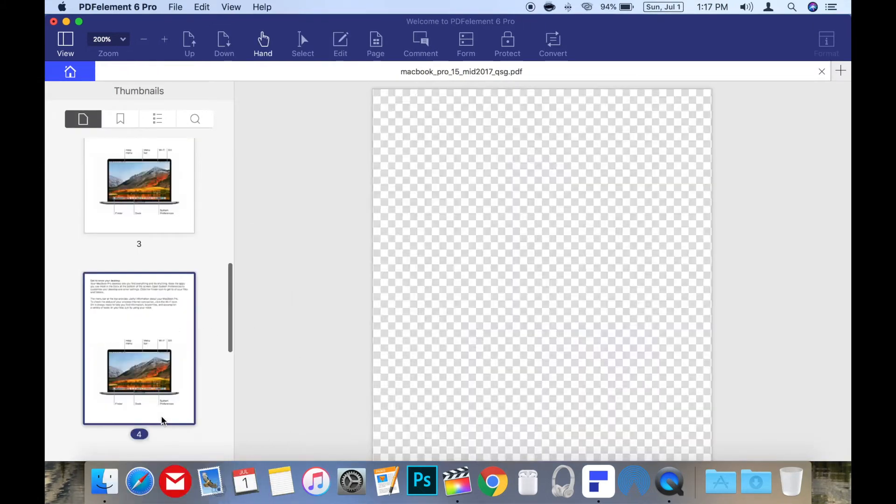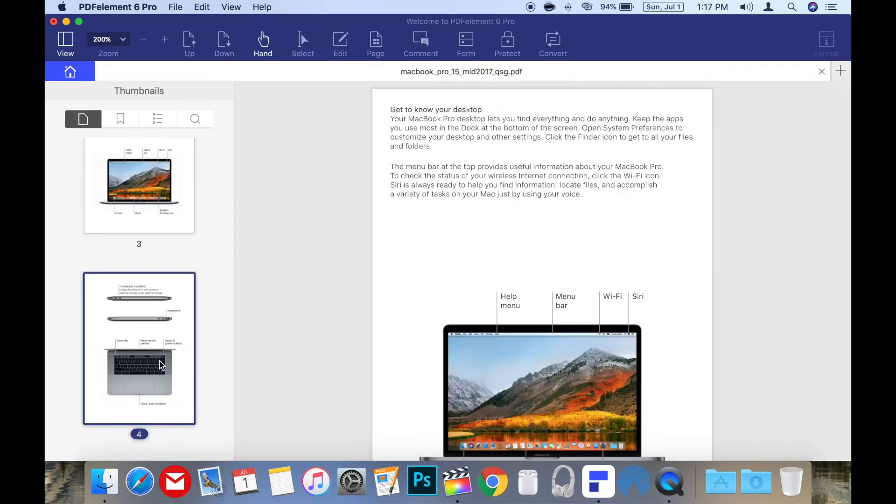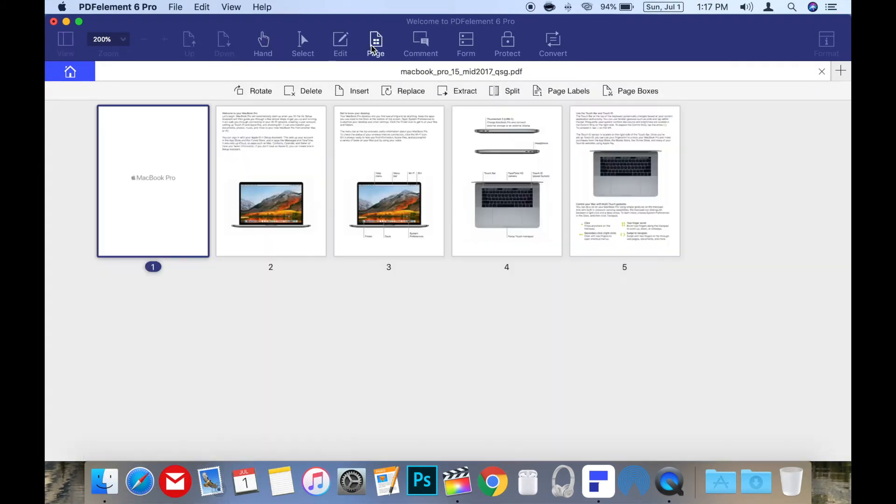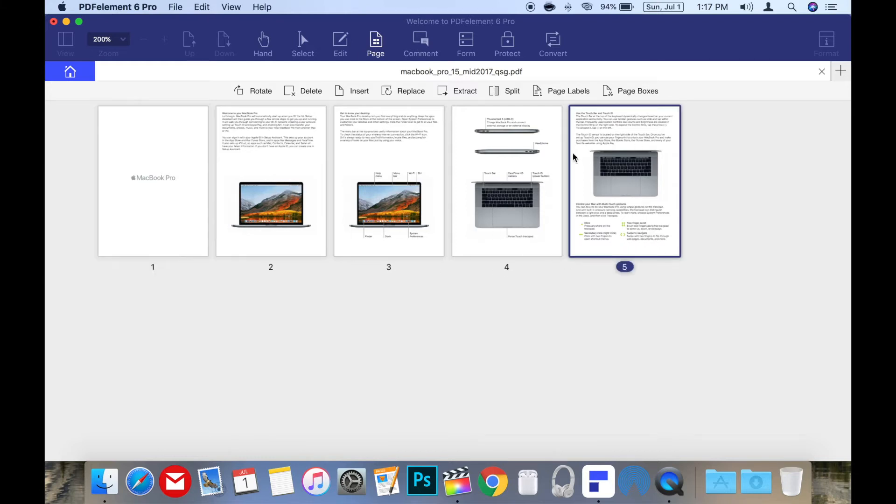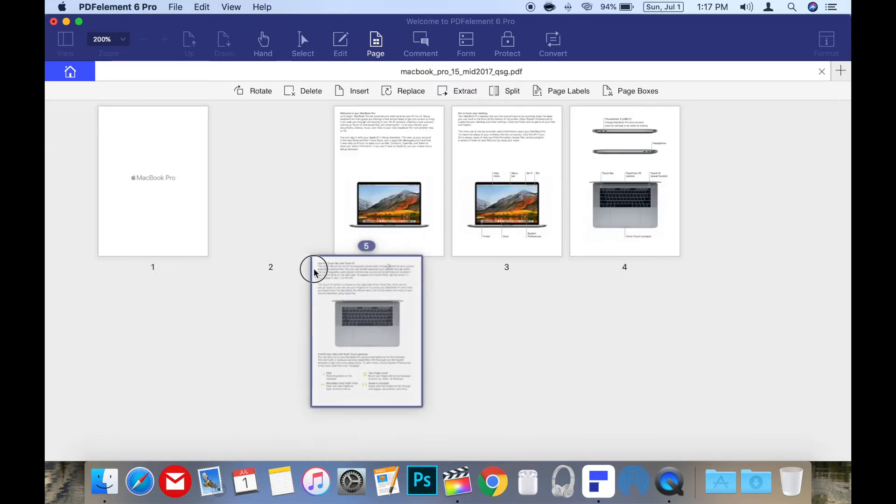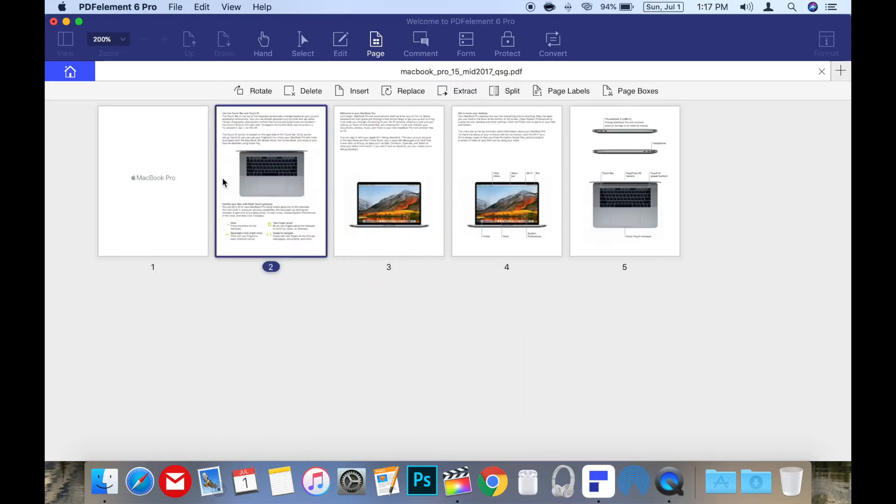PDF Element will also let you arrange the pages of your PDF document to your liking. You can delete or insert pages, replace them, remove them, and even rotate pages at will with the user-friendly pages menu.